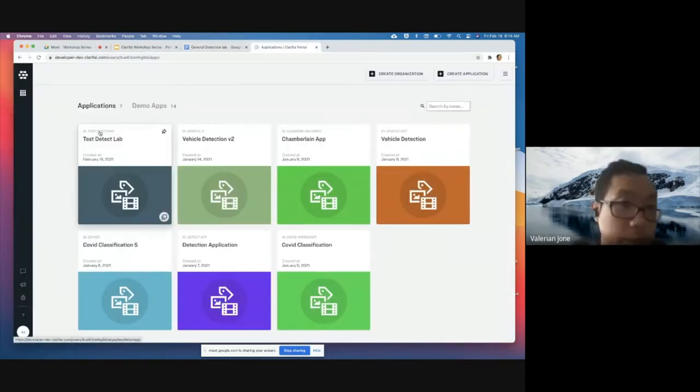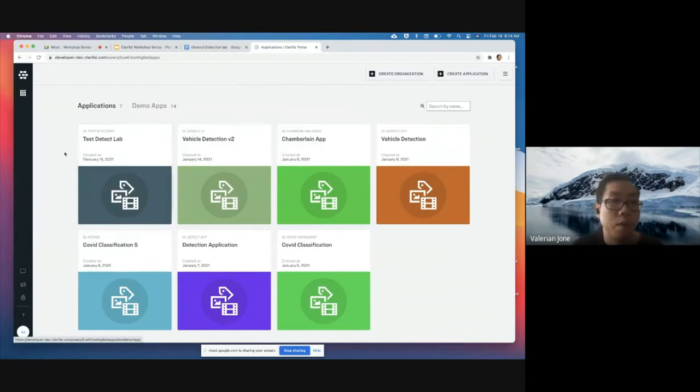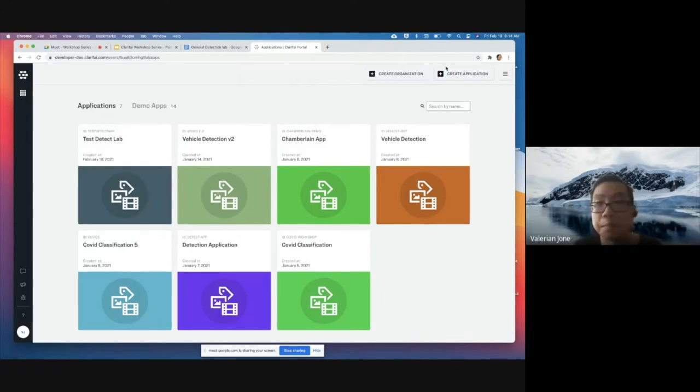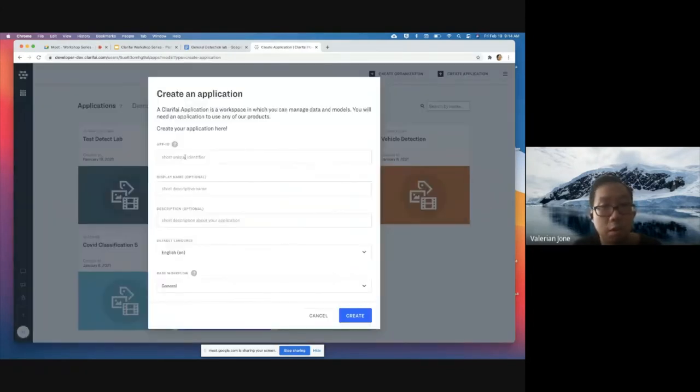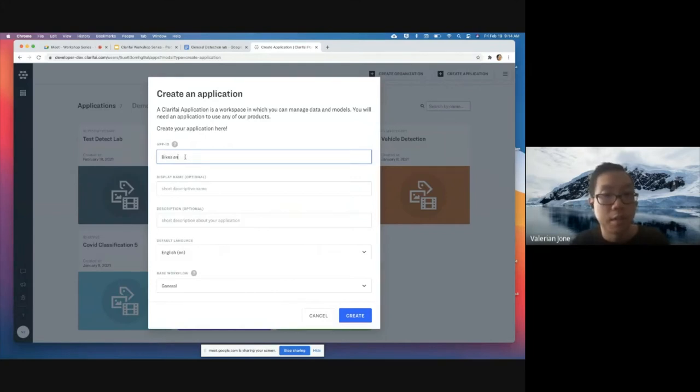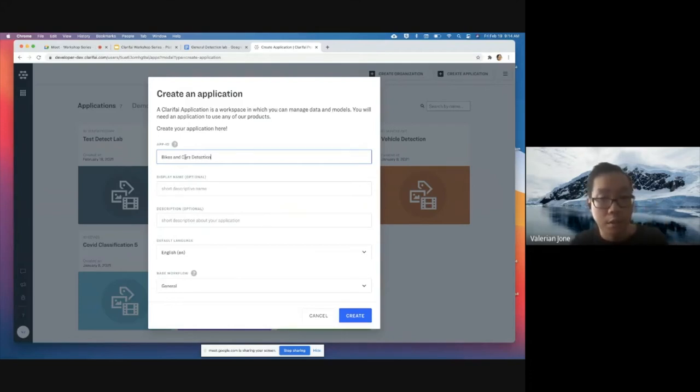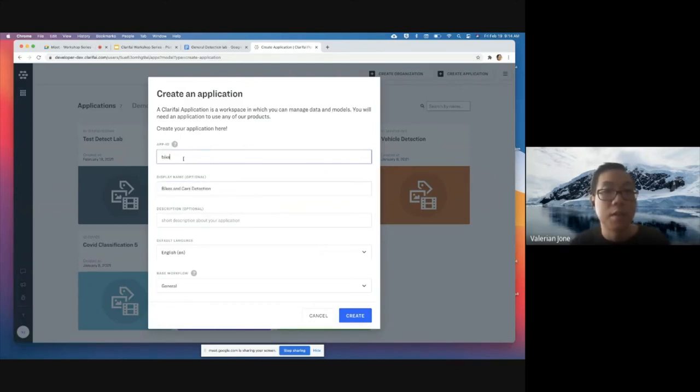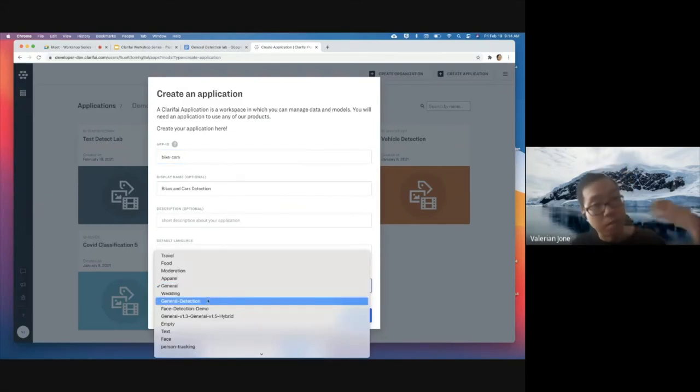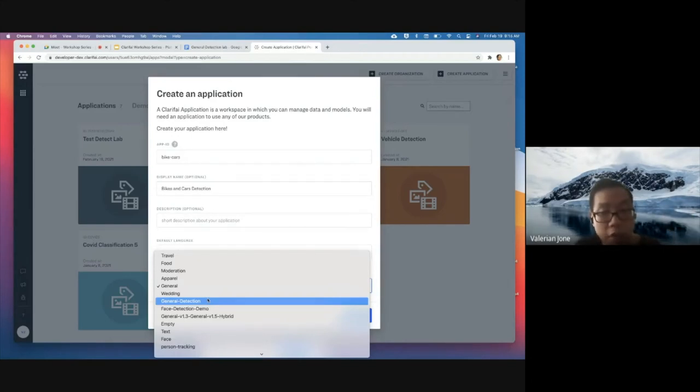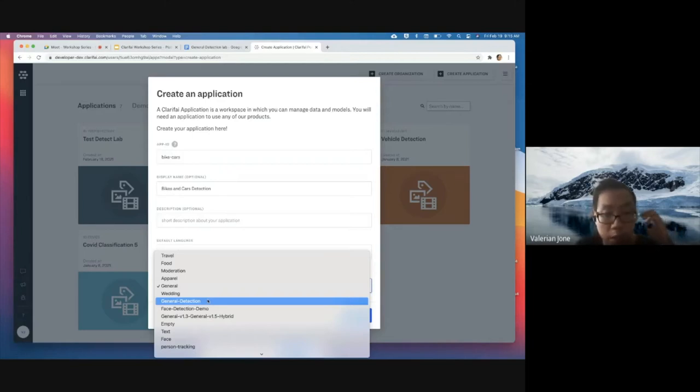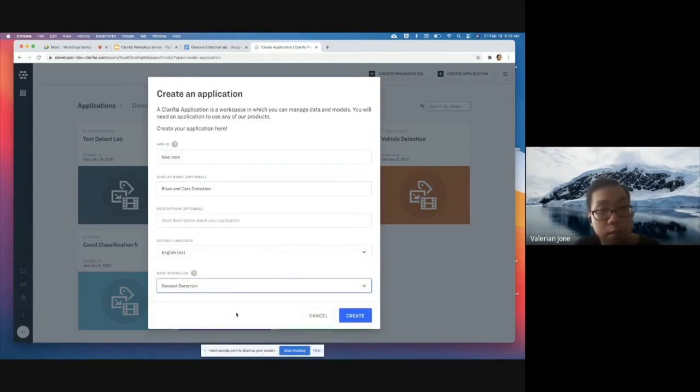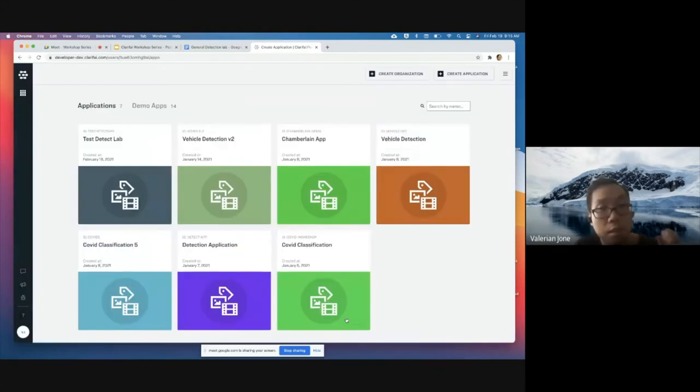From the beginning, we are going to create a brand new application. Just to review, an application is a workspace where all your data and AI models will effectively live. We will create something called bikes and cars detection. Then we will select our base workflow. These are all of our out of the box, off the shelf workflows. Depending on your exact application, you can easily select something more specific. In this case, we are going to go for our general detection model here, which will be able to draw the basic bounding boxes.